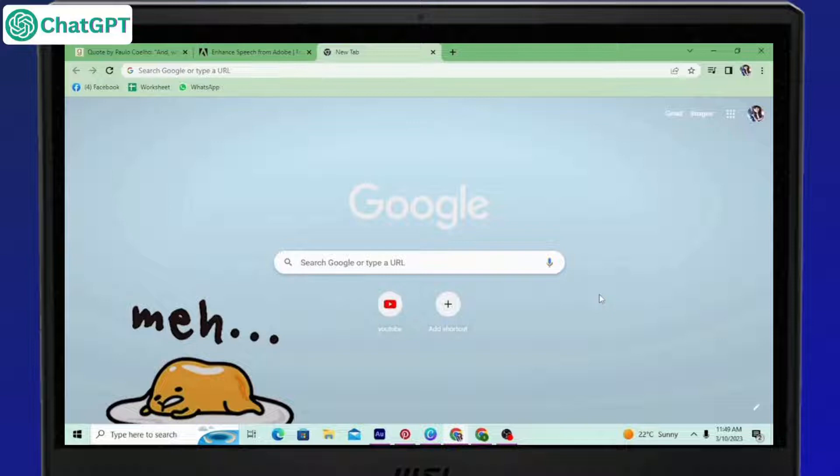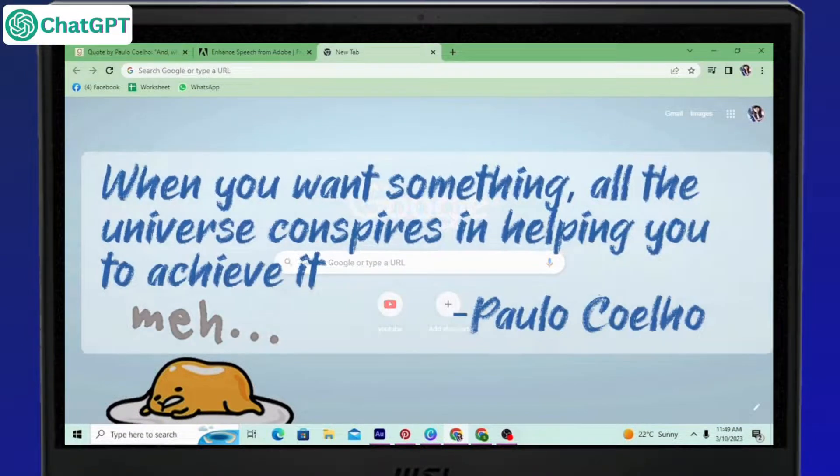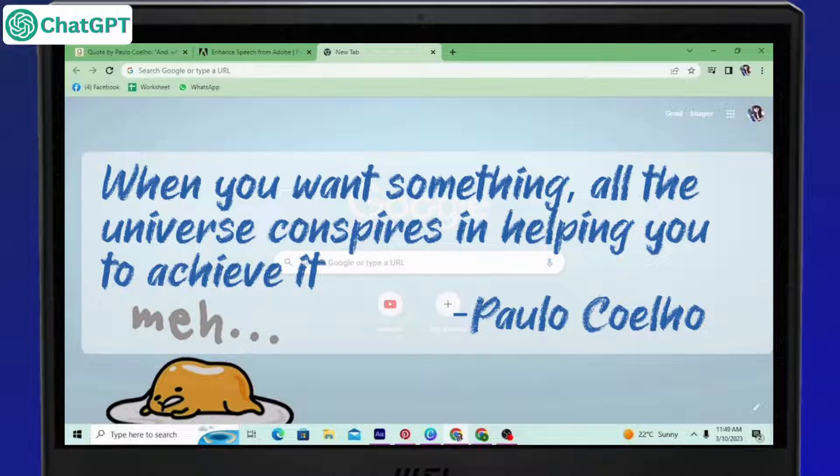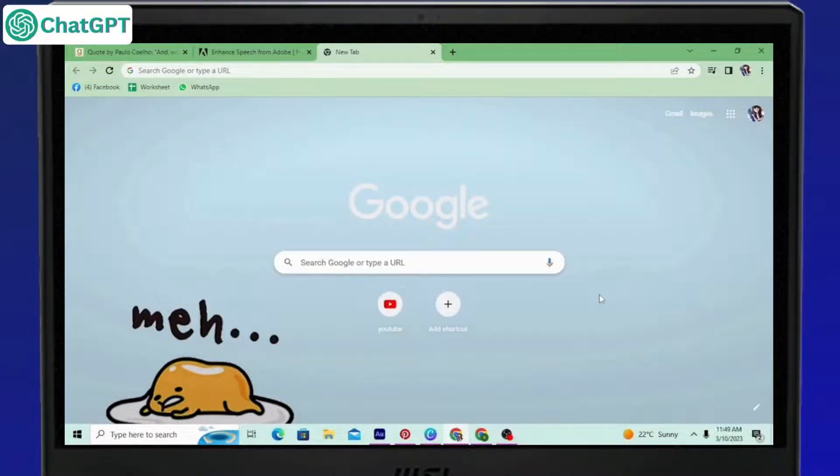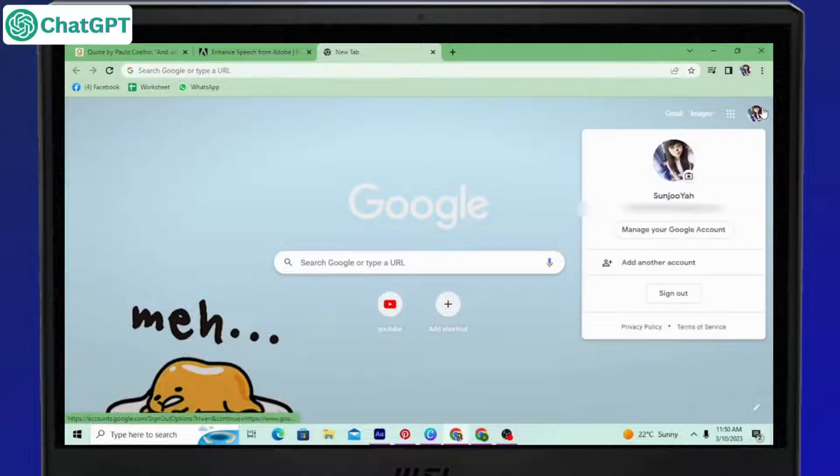You may as well give up in the middle, but they do say when you want something all the universe conspires in helping you achieve it. So good luck. So first, let's talk about Gmail.